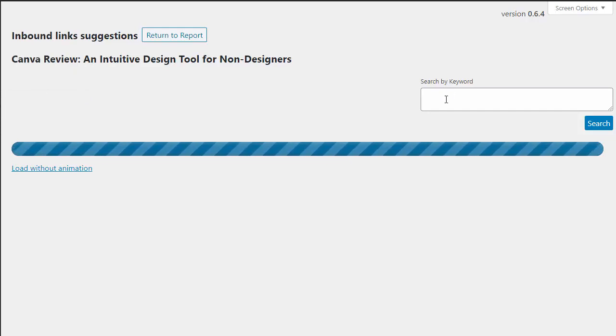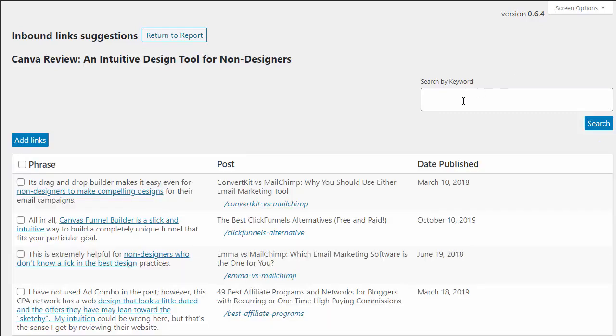So I just wanted to show you that search by keyword feature that we've added. Hopefully you enjoy that and enjoy using LinkWhisper overall. Thanks a lot.